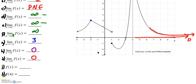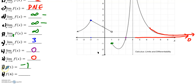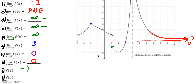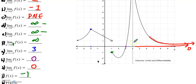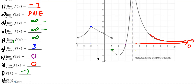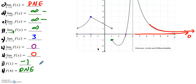Parts j and k are not asking for a limit — they're asking for an exact y value for a given x value. At f of one, the only real choice is that f of one exists at negative one, so that would be my answer for part j, because the open circle represents there is no true y value there. And f of four — at four there is an asymptote, which means there is no y value that goes with it, so this one does not exist.